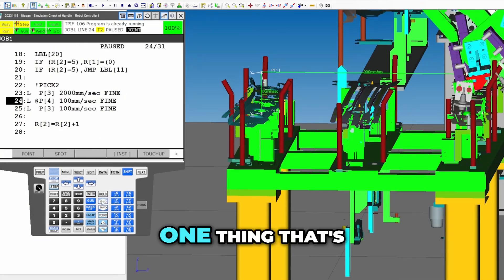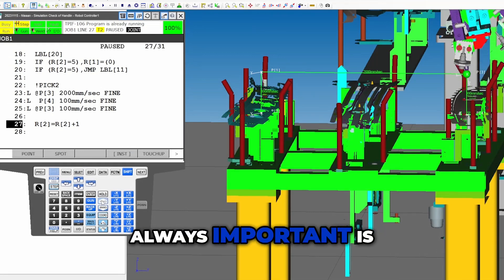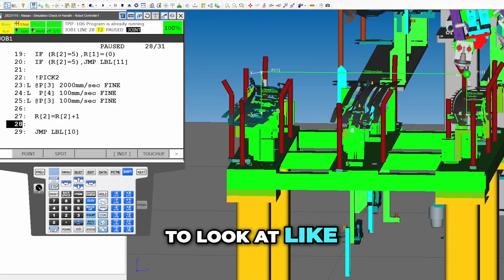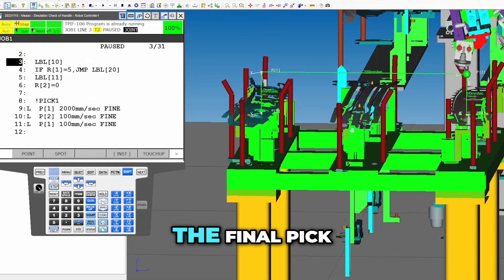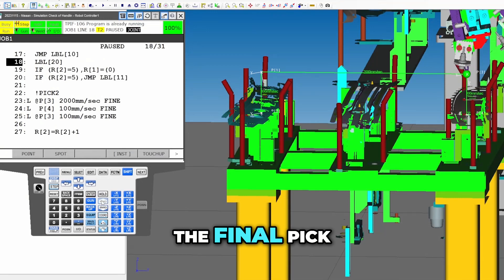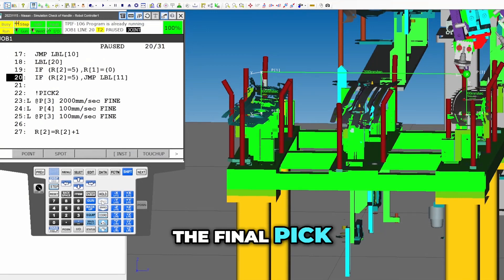By the way, one thing that's always important is to look at the final one, the final pick. A lot of times that's what will be off.